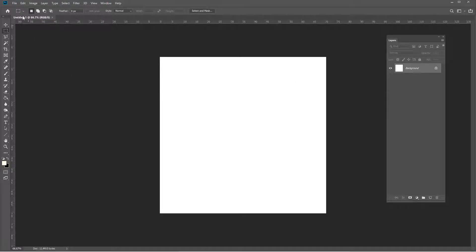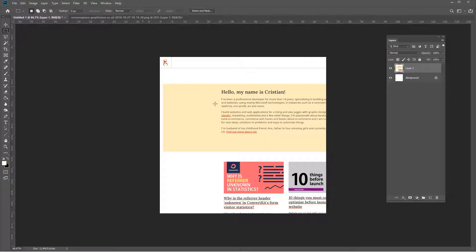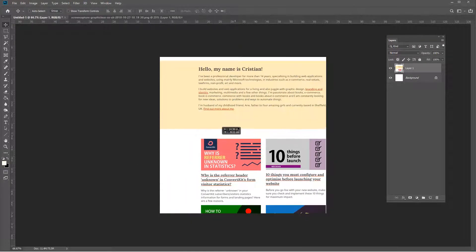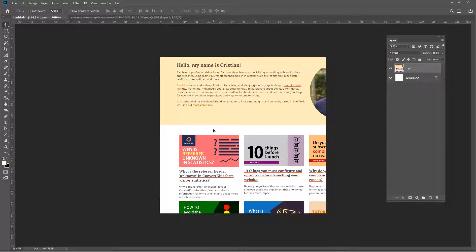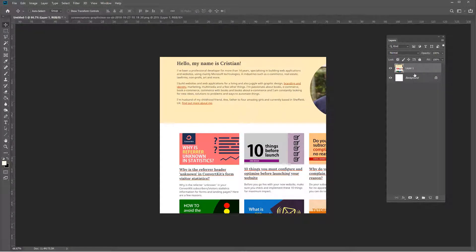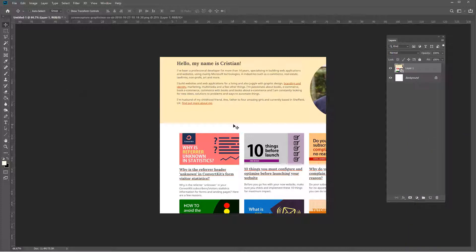Now I'm going to open my screen capture image, select all with Ctrl+A, copy it, then go to the new document and paste. This pastes my website on top of the white background and creates a new layer. The whole image is here uncropped. Before I resize or distort it, I'm going to right-click on the layer and choose Convert to Smart Object, so I can resize it without losing any image quality.